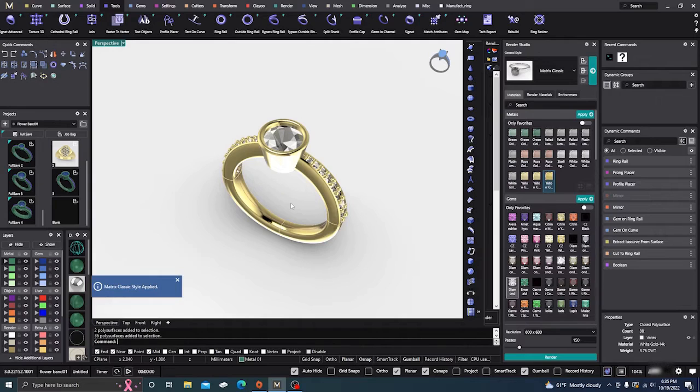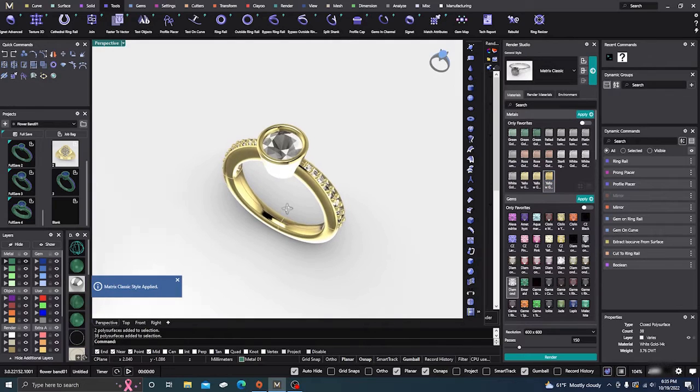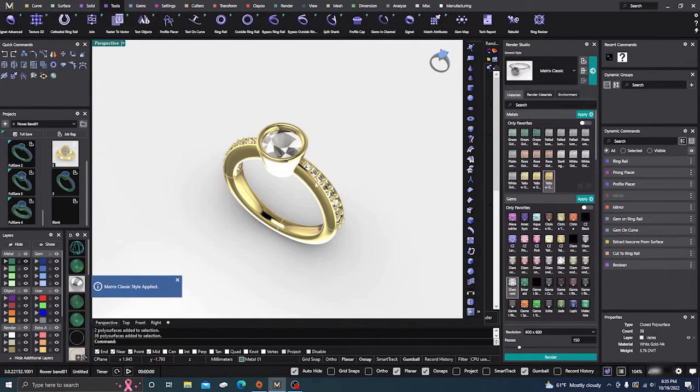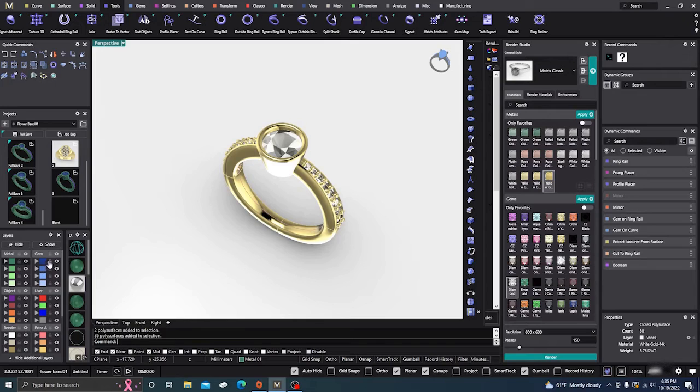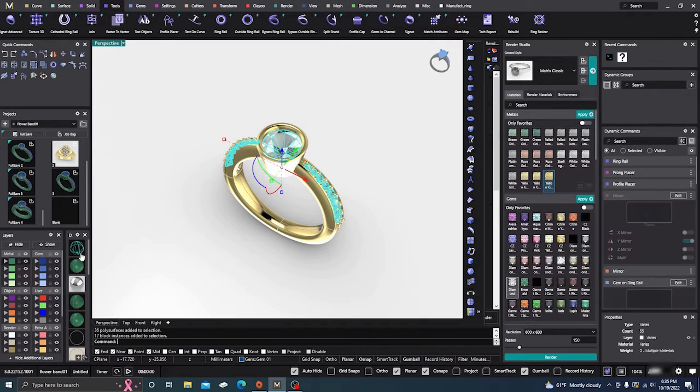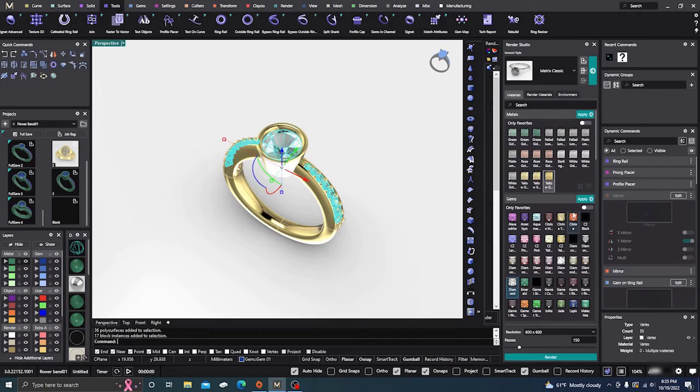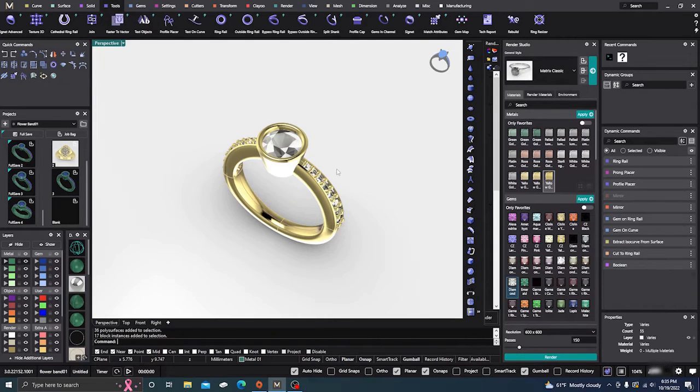Now we have everything in yellow, and we need to assign our stones. We'll grab the stones, set them as diamond, and apply. Now everything has materials.